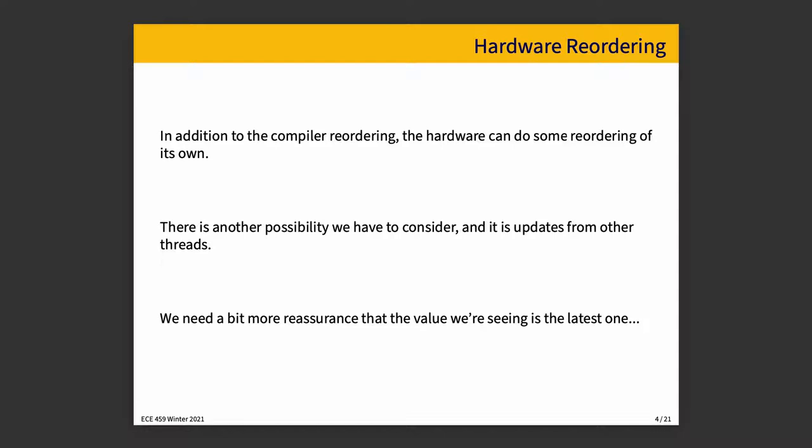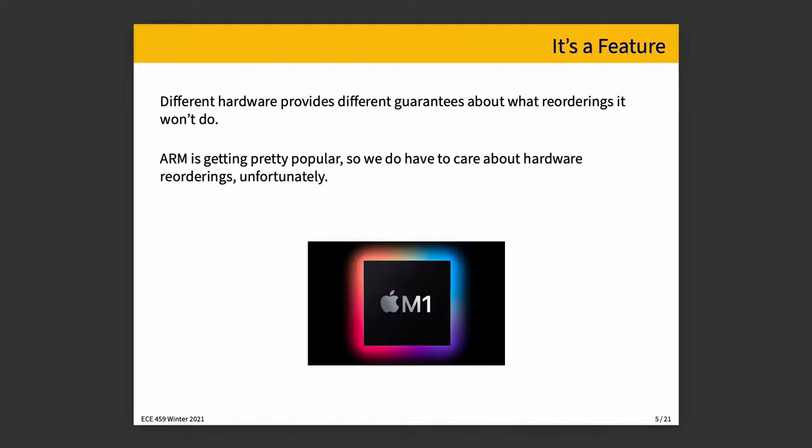And the other thing we have to consider is updates from other threads. When a thread is doing a check on a variable, such as a quit condition, exit the loop if quit is now true. How do we know if we have the most up-to-date value for quit? We know from the discussion of cache coherence that cache will be updated via snooping. But we still need a little bit more reassurance even than that, that the value we're looking for is the latest one.